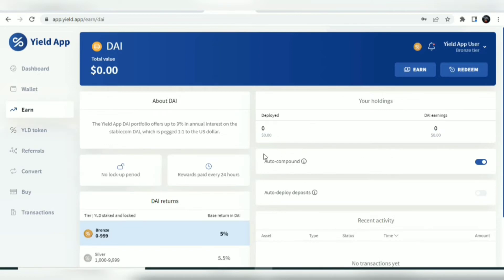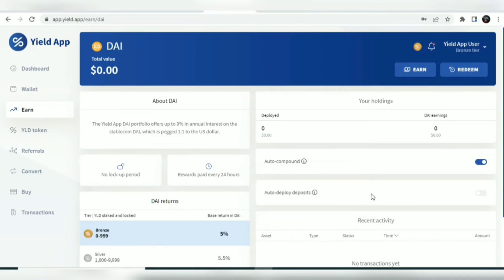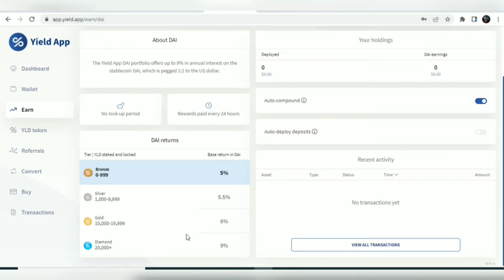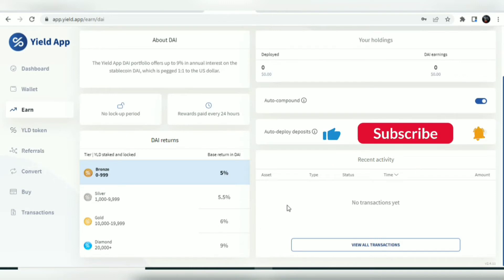In the demo, your DAI earnings will show up here, and your deployed units will also show up here. You can compound — when the team is in a boost, your DAI rewards will automatically deploy into the portfolio. To earn up to 9% on your DAI you need to have locked some YLD tokens. When you lock zero to 999 YLD tokens you earn a 5% base return on DAI. When you lock 1,000 to 9,999 tokens you earn up to 5.5%, and when you lock 10,000 to 19,999 tokens it rises to 6%.